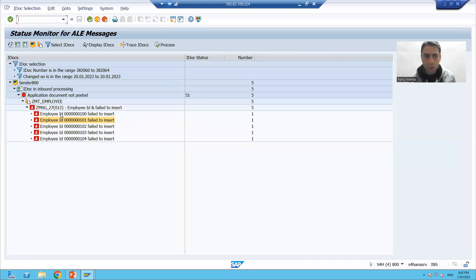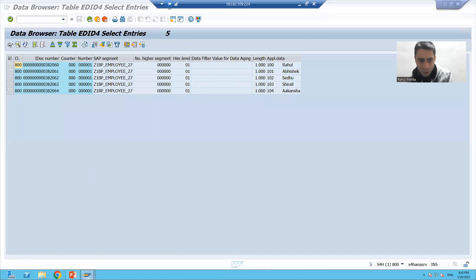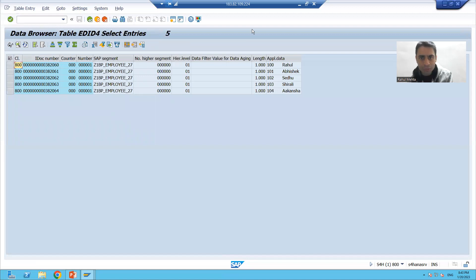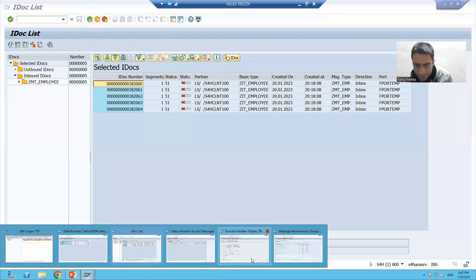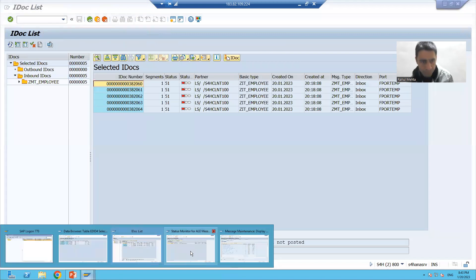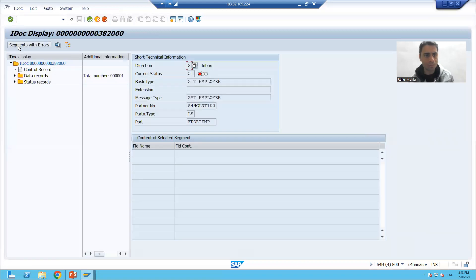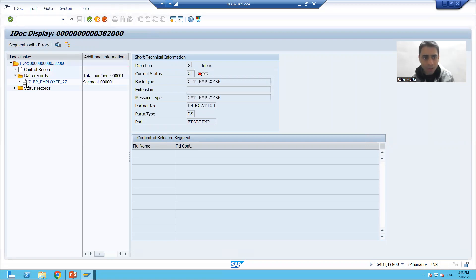I will click on the first message — is this our first IDoc number? Yes, this is our first IDoc number, 382060. We will close the other sessions so it doesn't confuse us. We will simply display the IDoc and go to the data record of the IDoc. Do we have employee ID 100 and Rahul? Yes.